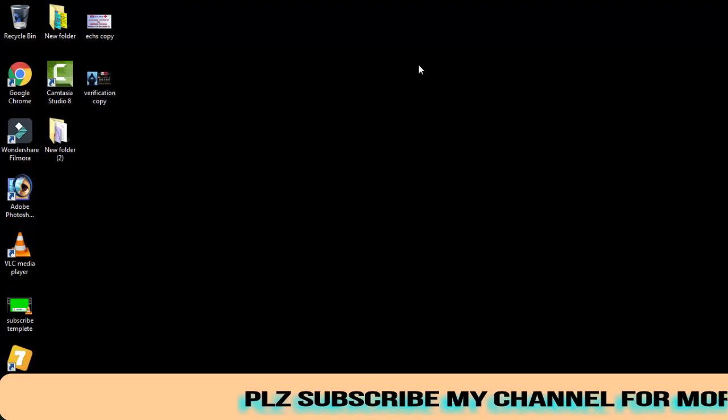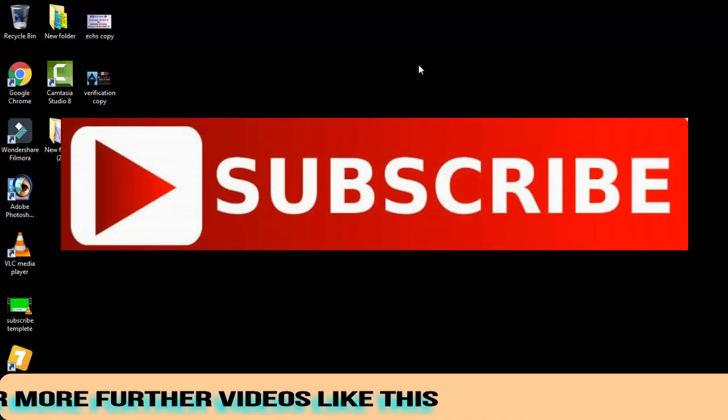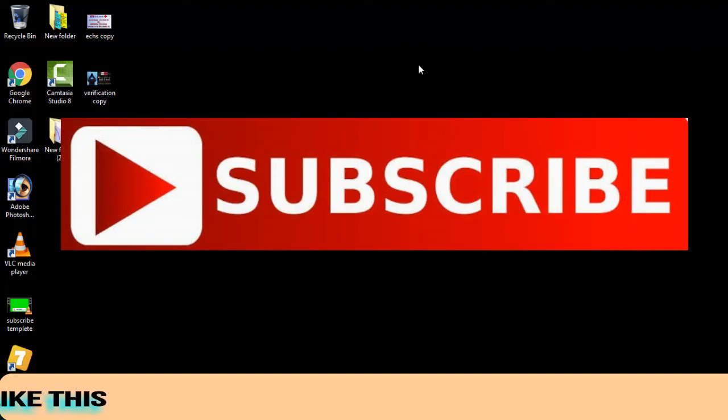If this video helped you out, then please do subscribe to my channel and give a like button to this video so this can help me out. Thank you friends, Jai Hind and Vande Mataram.